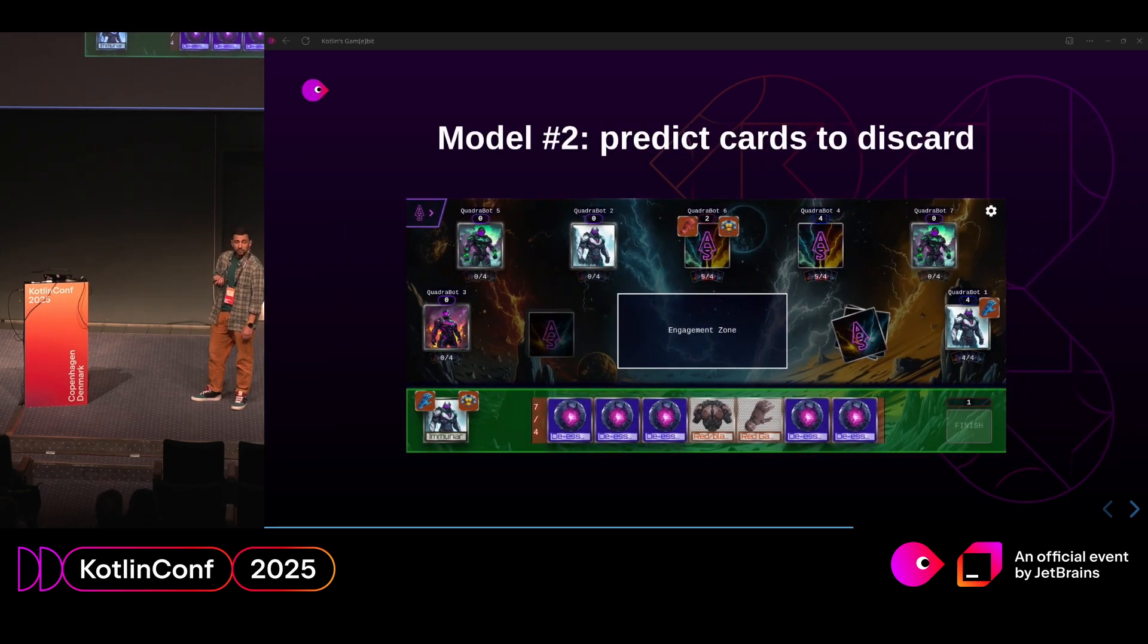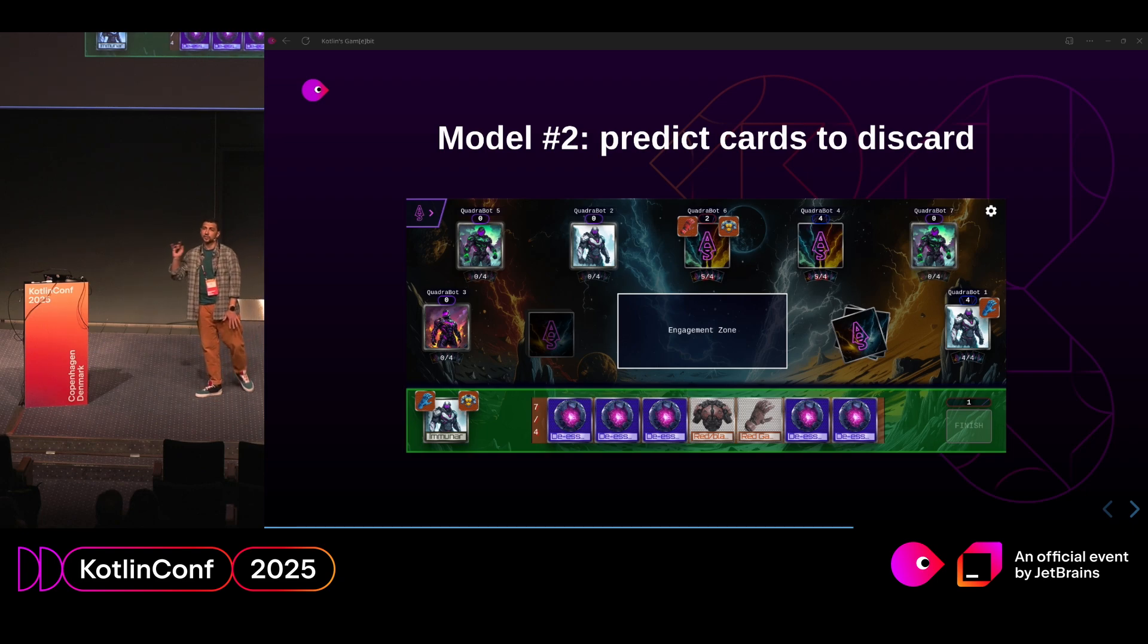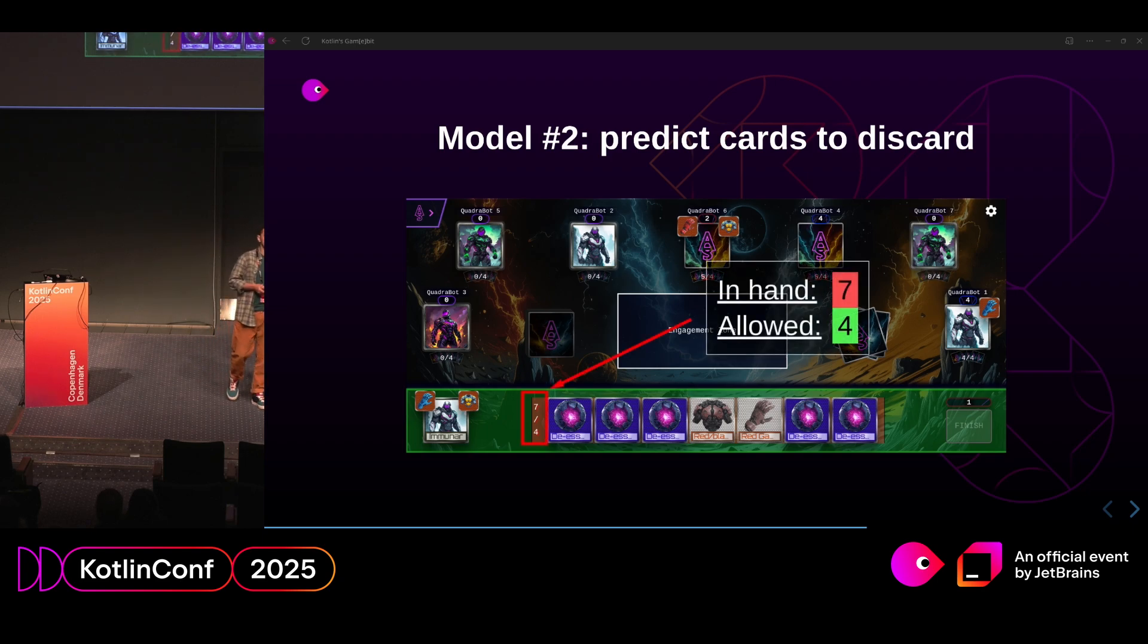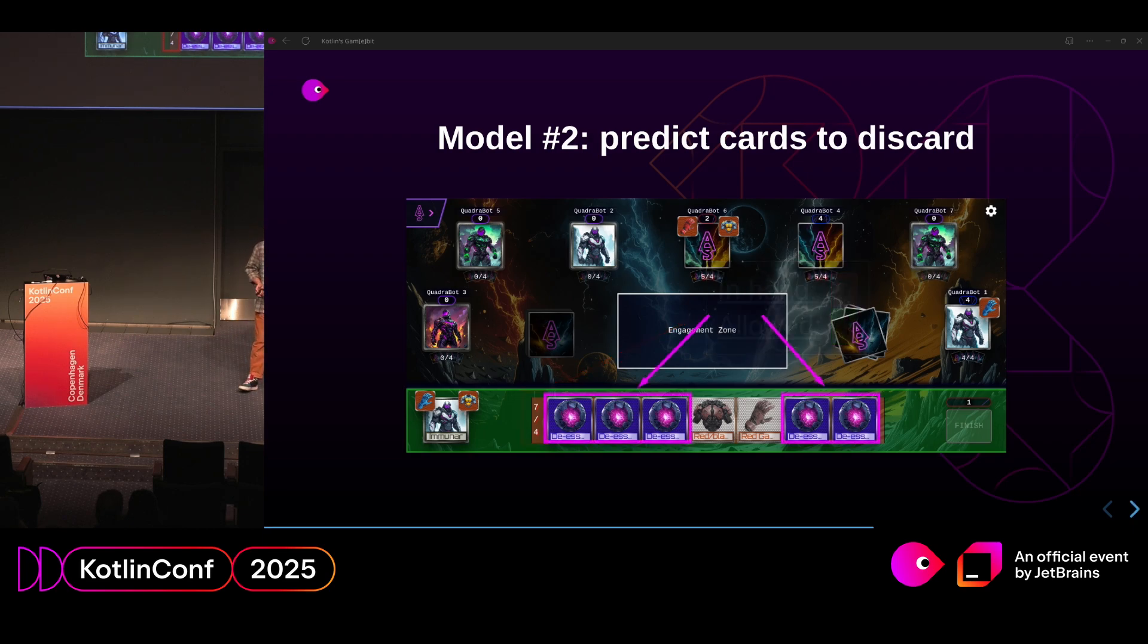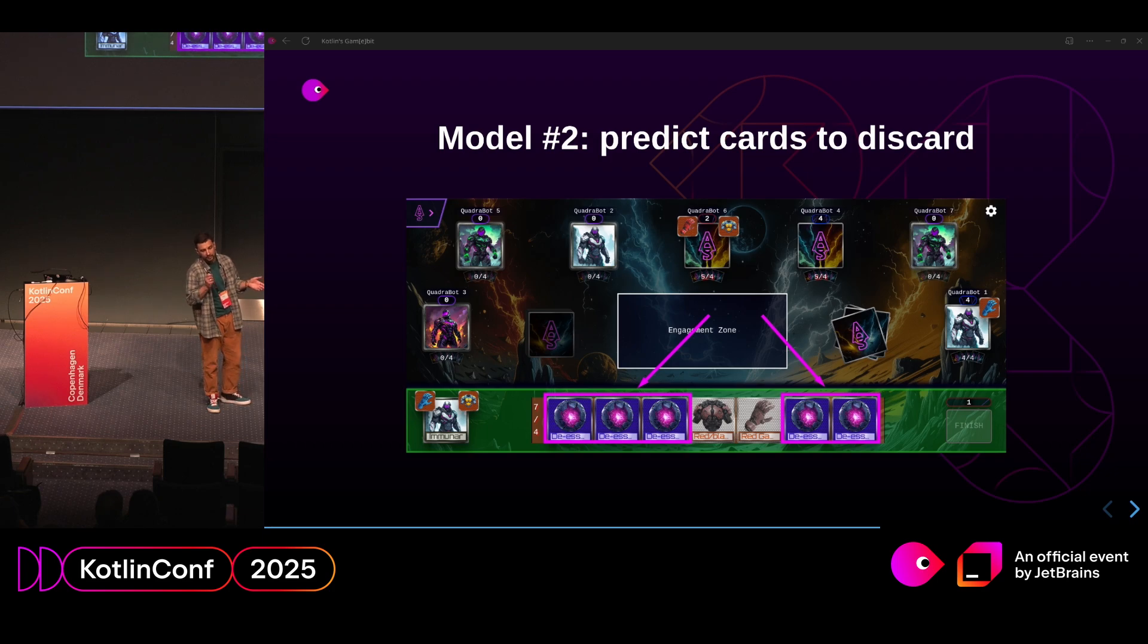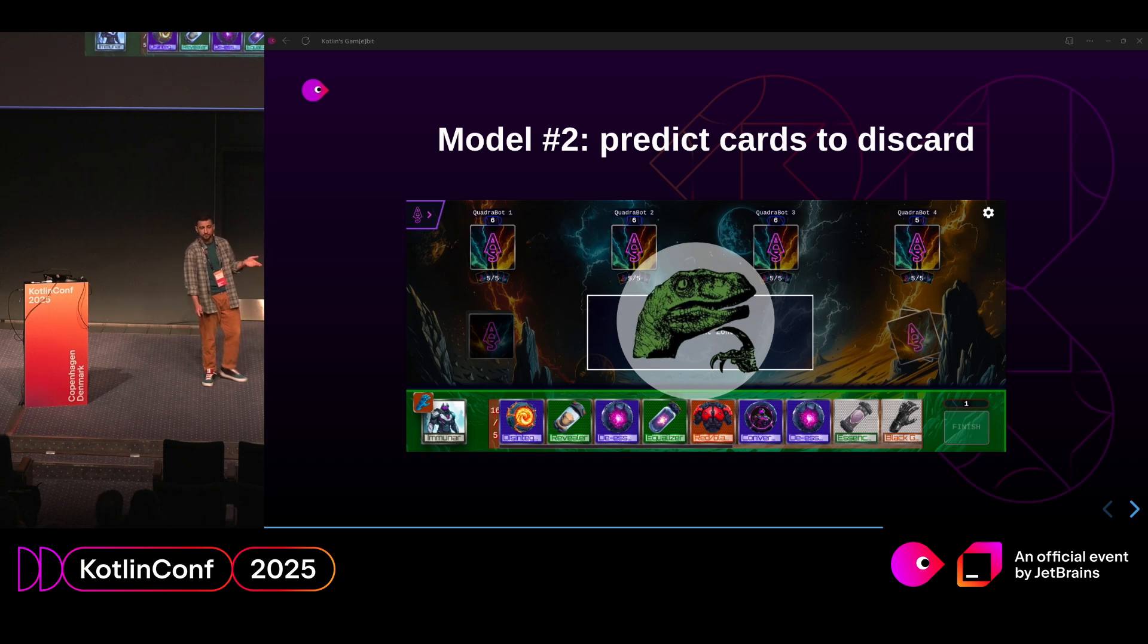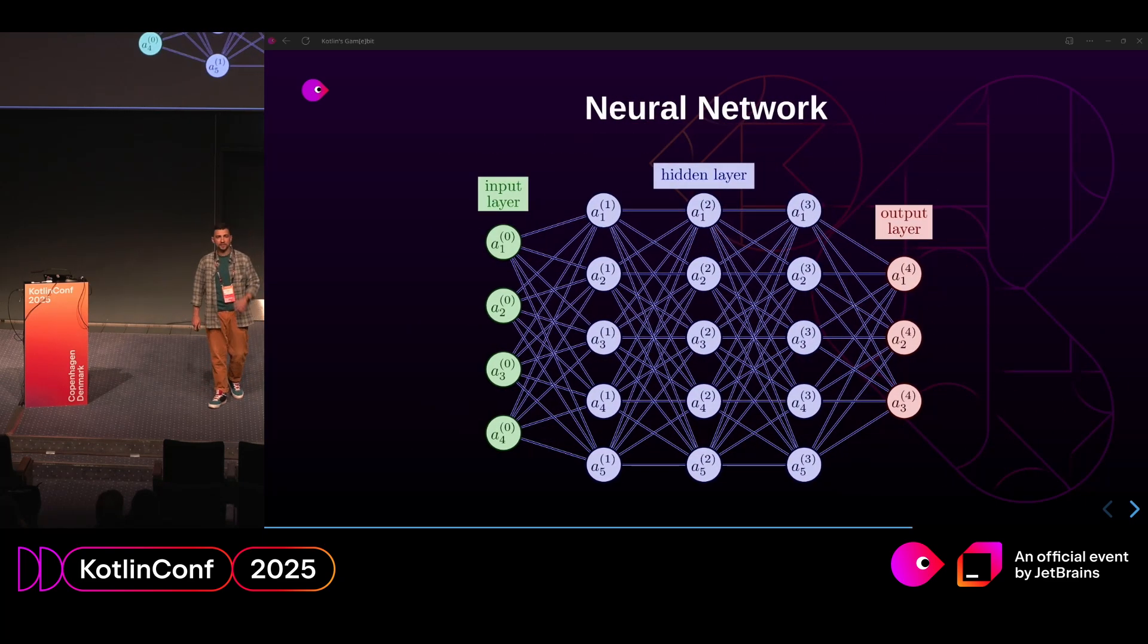I have another example. And it is about predicting the cards which should be discarded. How do you do this? The rule of the game is, in hand, you can have as many cards as active players in the game. Here we have four and seven cards. This example is relatively easy, right? You can just discard the duplicates. But if you have a more complex case where you have to discard, for example, 11 cards of different types, what would you do? And to solve this problem, we use neural network.